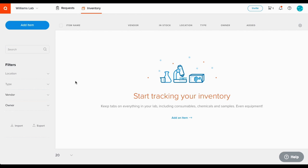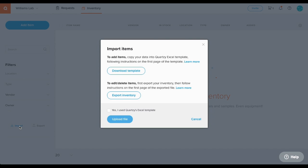As I mentioned before, there are multiple ways to add items to your inventory. The first option is to click import on the left sidebar and download our template if you want to import your items in bulk from an existing list.